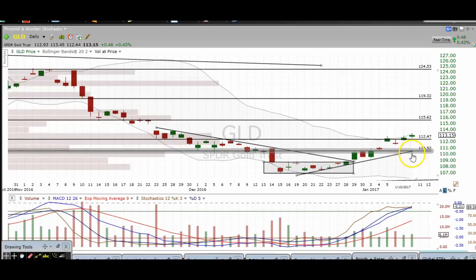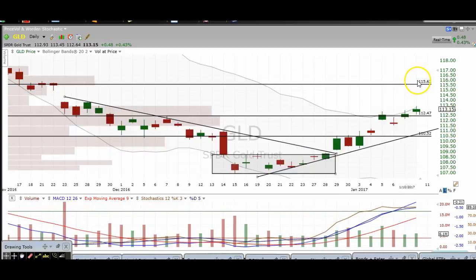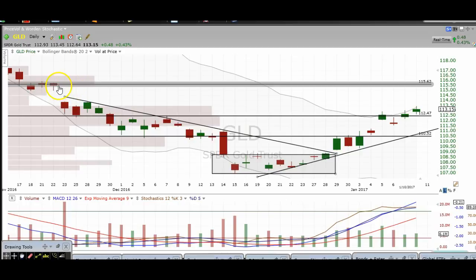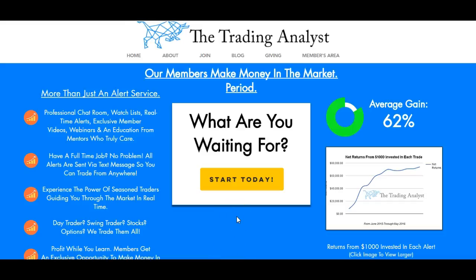You can extend this uptrend line that we have right here and that's going to act as support as well. So now we have support down here at about $112.50 — that's a buy zone — and the next target is going to be about $15.60 for that gap fill on gold. Thanks for stopping by and watching the video, everyone.